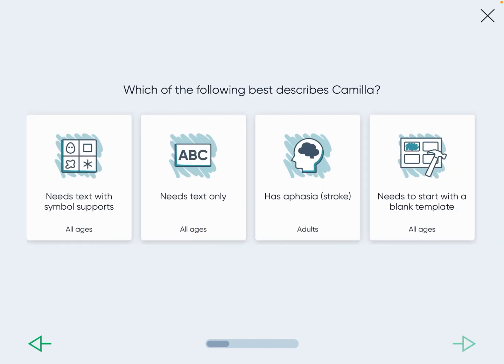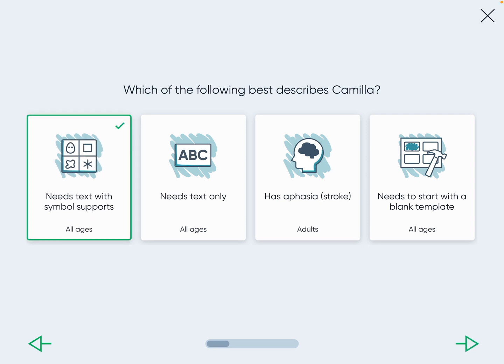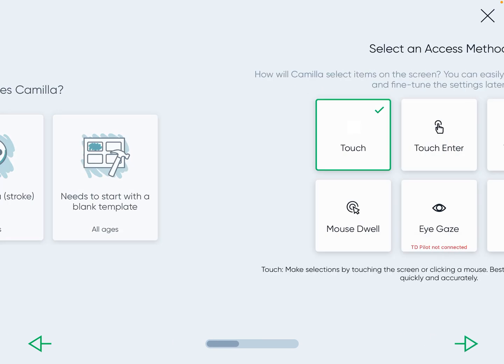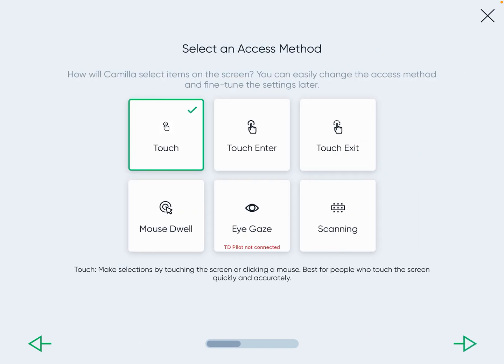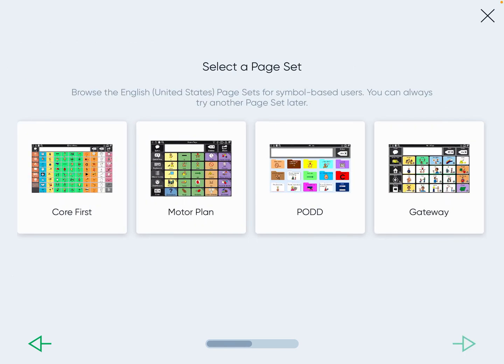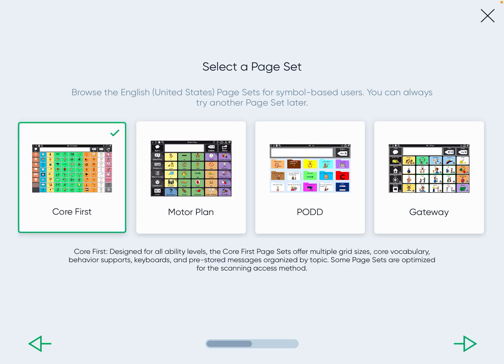I always do text support with symbol supports for our age group, unless there's something else going on, but usually I do that for our age. Touch, unless told otherwise, is the access method — how they're going to access the device. For this one, we're going to click Core First.